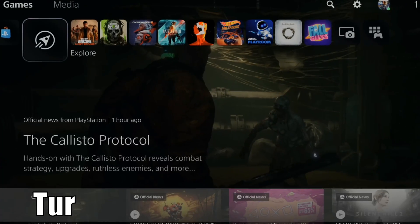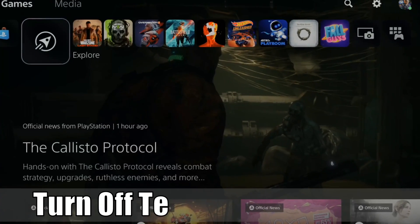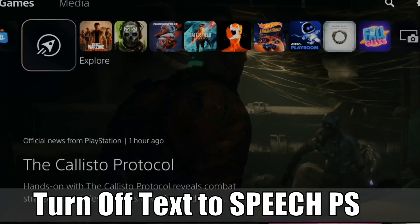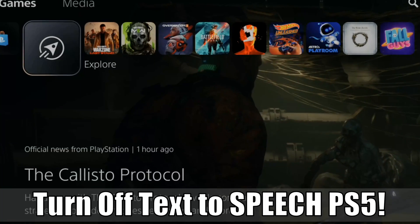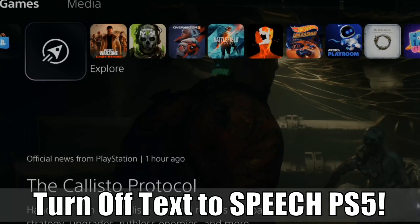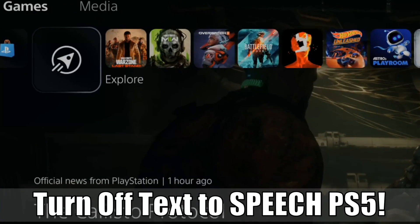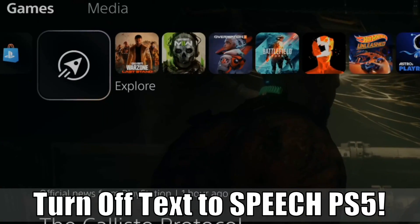Hey everyone, this is Tim from YourSixStudios. Today in this video I'm going to show you how to turn off the narrator or text-to-speech on your PlayStation 5. So let's jump to the video right now.